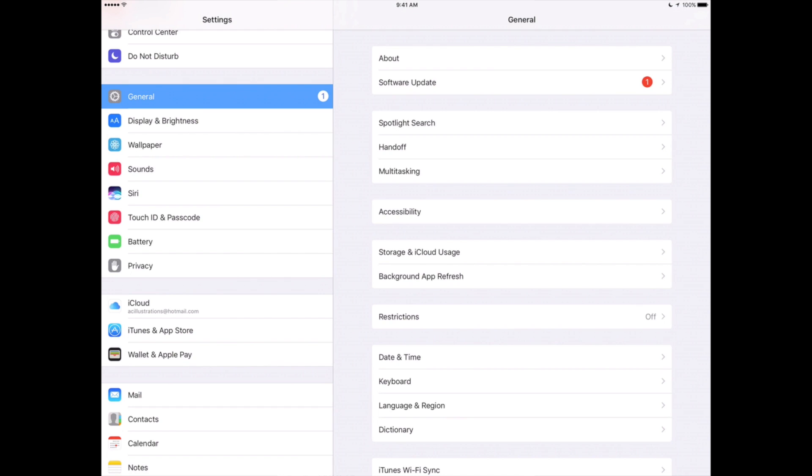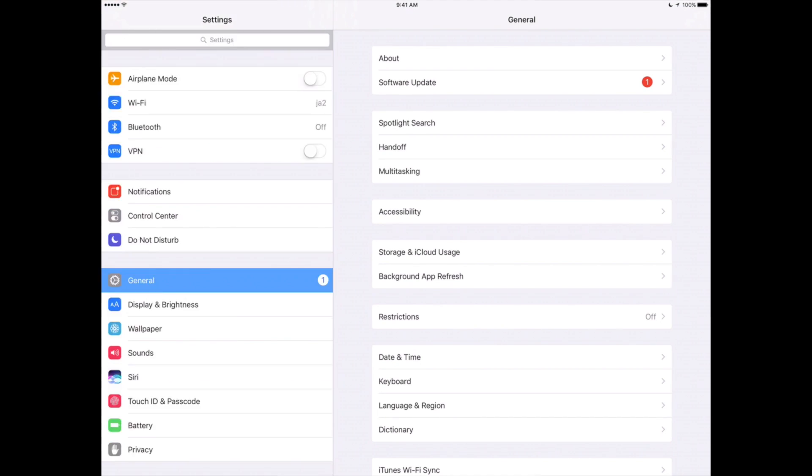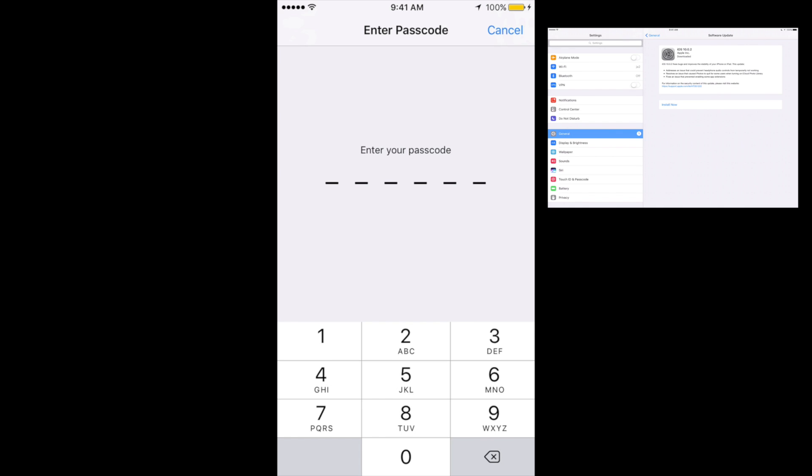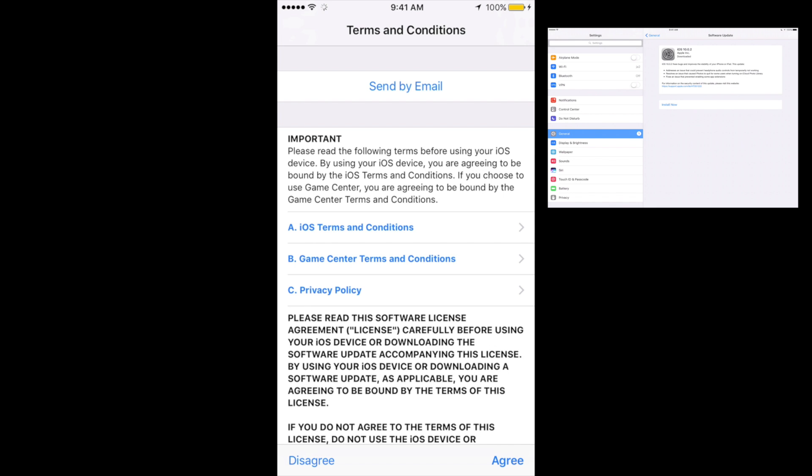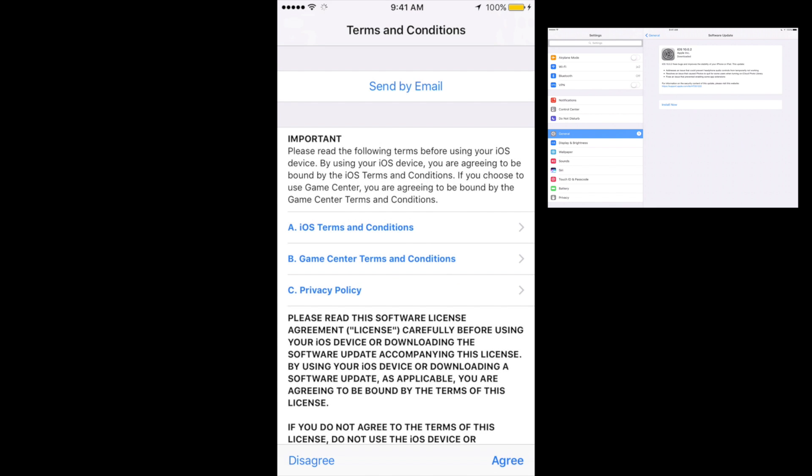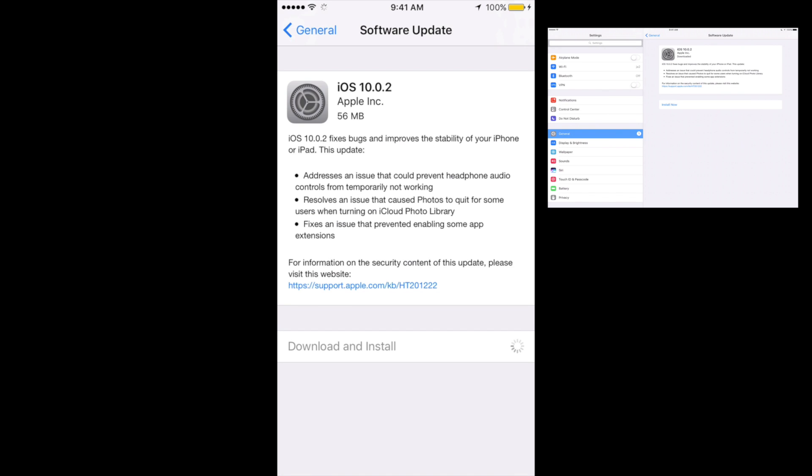Okay, so from there just go into General. Under General you're gonna see Software Update right there. So there's 10.0.2, just tap on Download and Install. You'll get this password thing, so just put in your password. Once you put in your password, just click on Agree, Agree again, and it's gonna download.